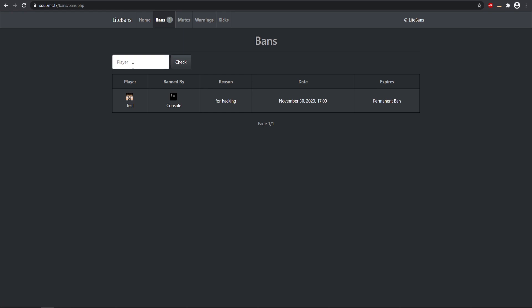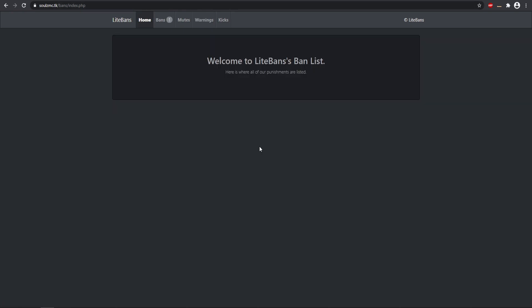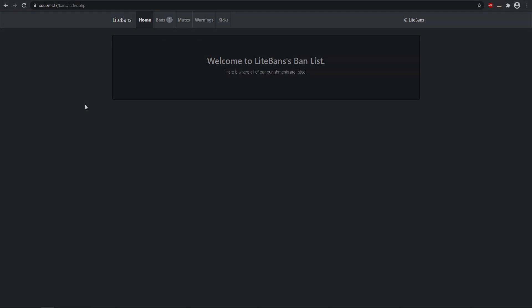But that is how you set up your LiteBans web interface for your Minecraft server. Let me know if you have any questions. I will see you guys in the next video. Peace out.